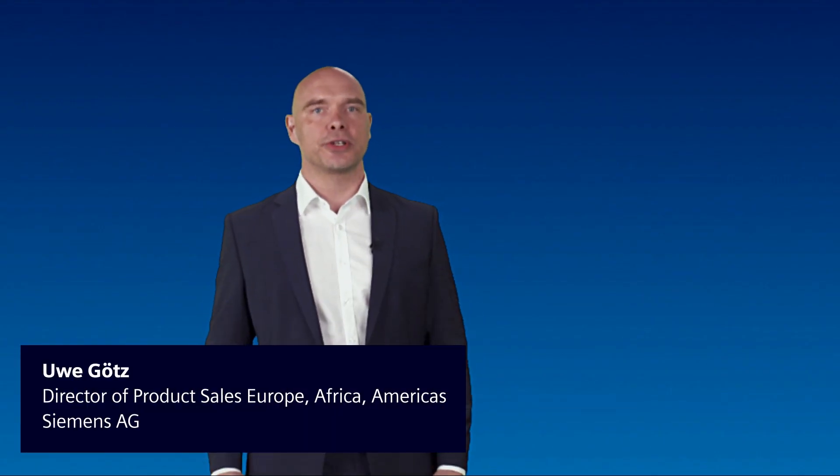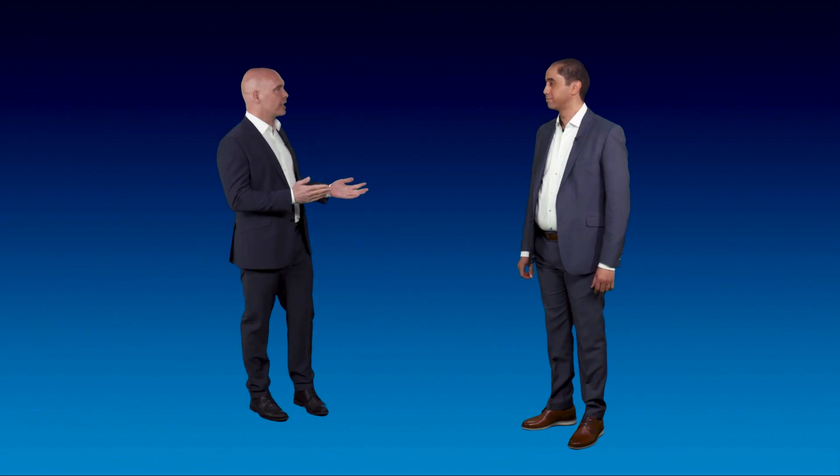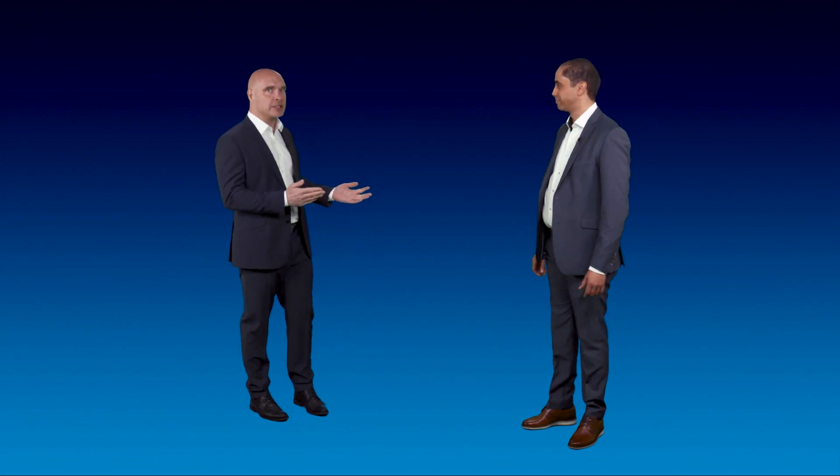Welcome to Siemens Energy Automation and to our GridPlus Partner Program. My name is Uwe Götz and together with my colleague Adnan Asmani we are responsible for the sales of energy automation products.